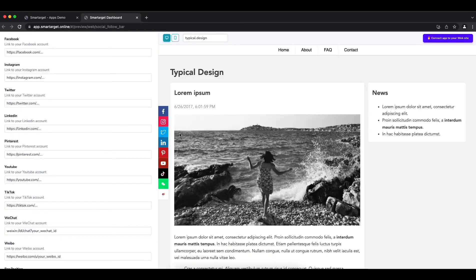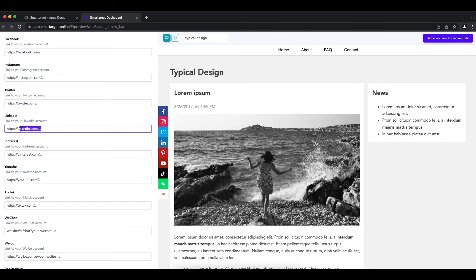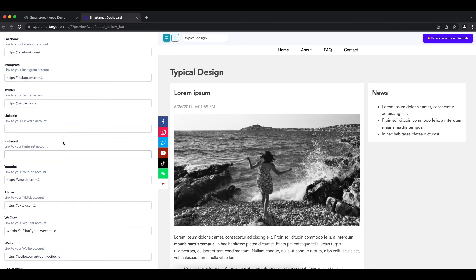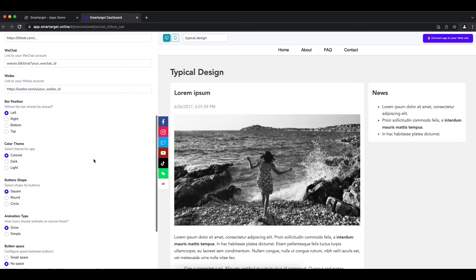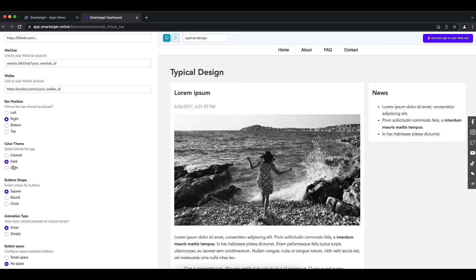Setup - first you need to add profile URLs for each platform you want to promote. If you don't want to show one of them, keep the URL empty. Afterwards, you can configure the design and behavior so it fits your website style.